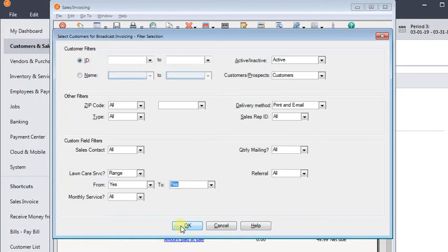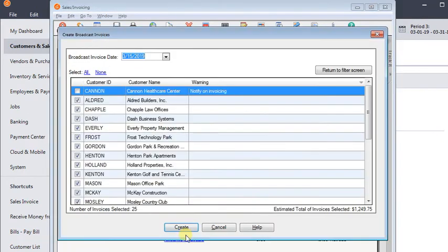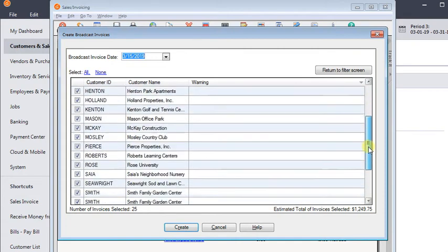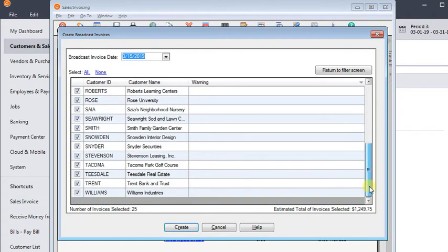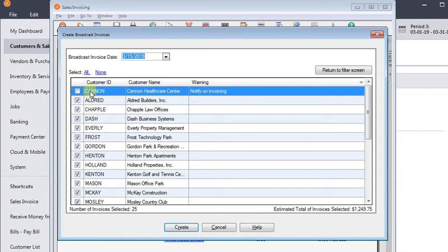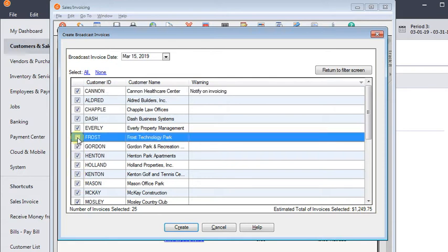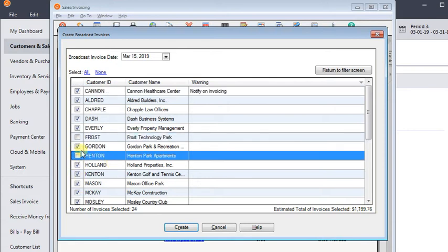So I click OK there. And now I got a list of all the customers who have lawn care service. You'll notice that the top one here is not checked like all the others are and that's because this customer apparently is on credit hold. So even though they show up in the list they were automatically deselected. If you want to invoice them anyway, you can just recheck their box and the count of invoices and total dollars adjusts automatically. And if there's anyone who's supposed to be skipped this week, I can uncheck those too.